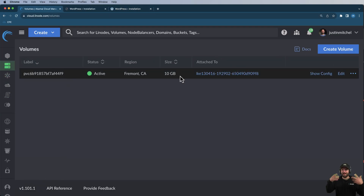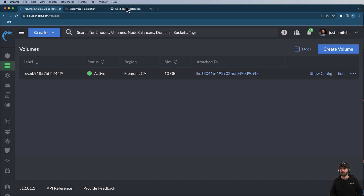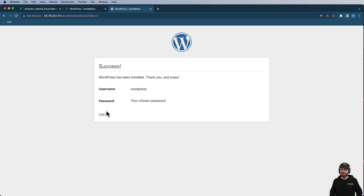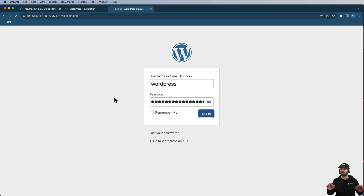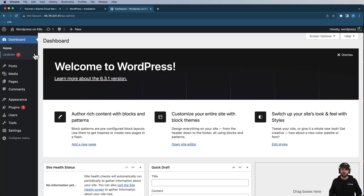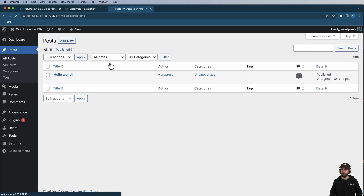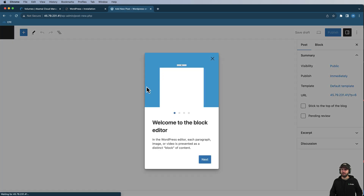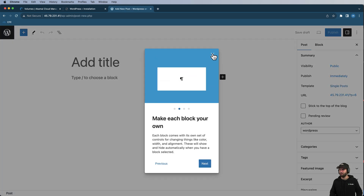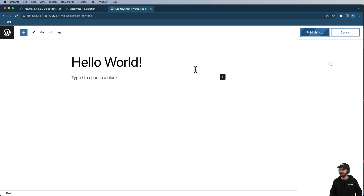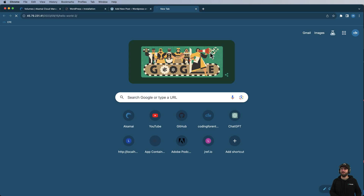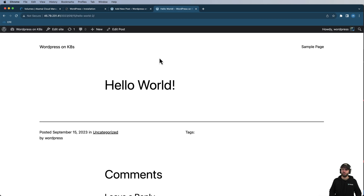I just need to make sure I have the correct volume — we can always compare that to the StatefulSet as well. It looks like it logged in, so let's go ahead and log in with WordPress and that password. Everything's looking good. I'm going to create a new post just to test this out. We'll say 'Hello World' and hit publish. There it is.